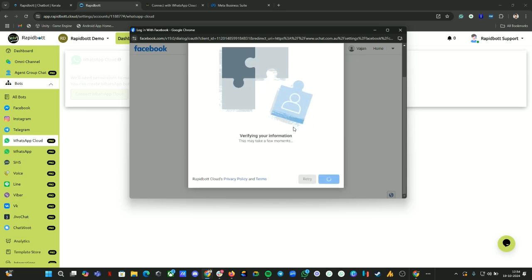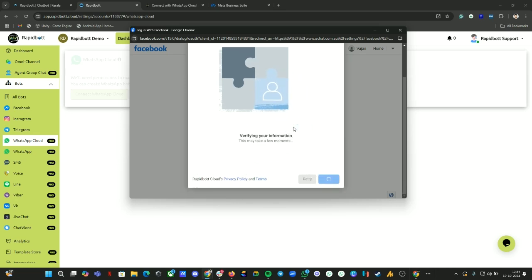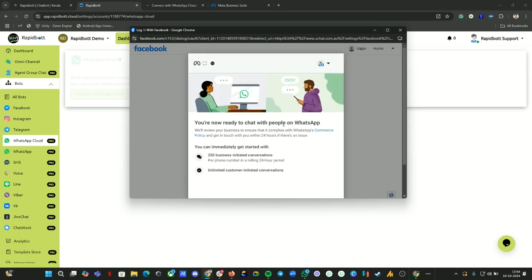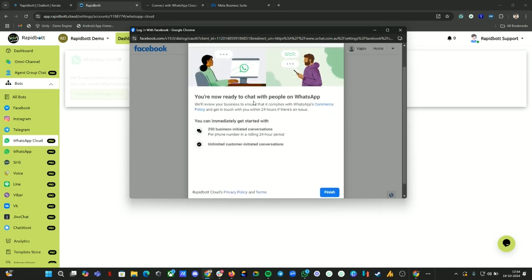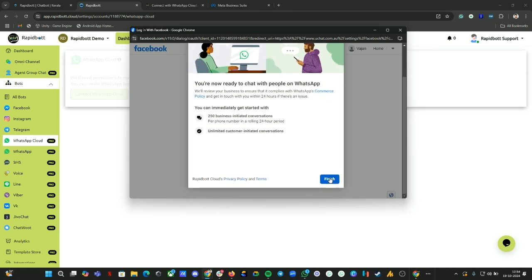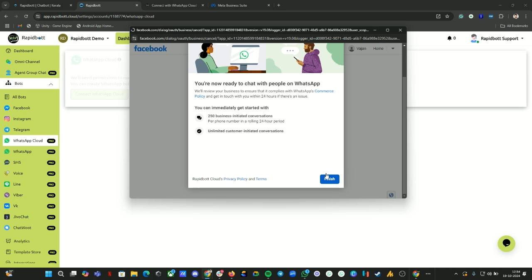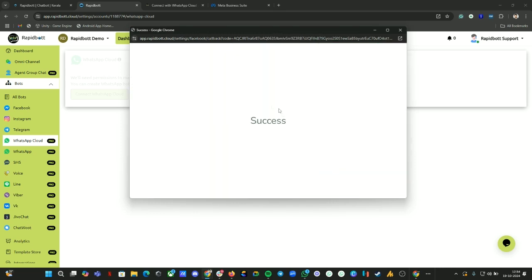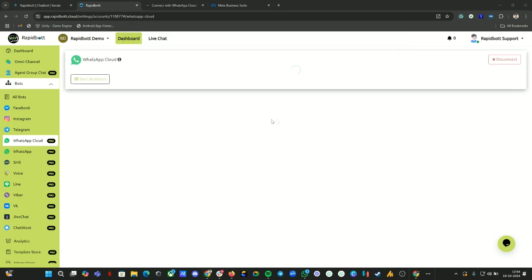Wait for this process to get completed. If all went successful you will get an option to complete this. If everything is done successfully you will get that message, then you can click on Sync Numbers.